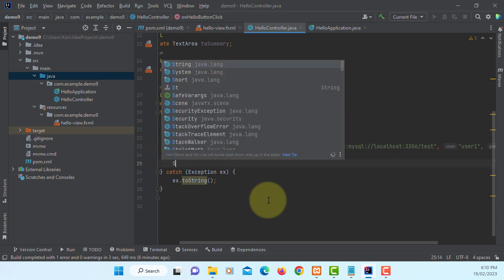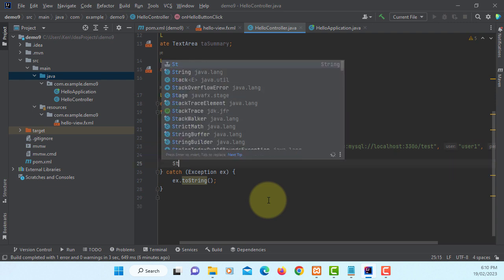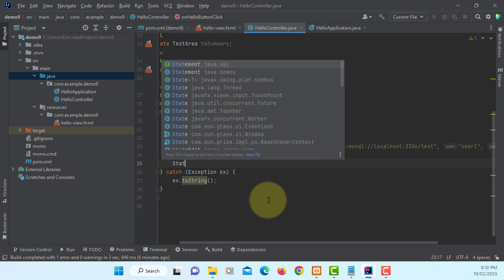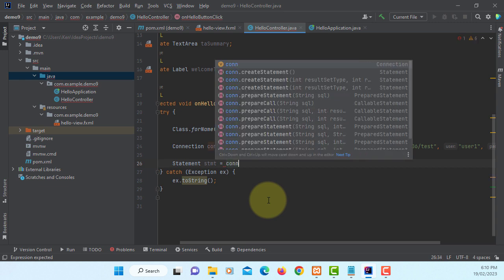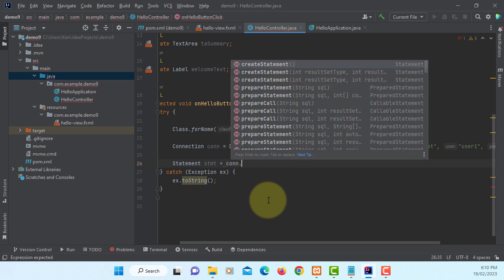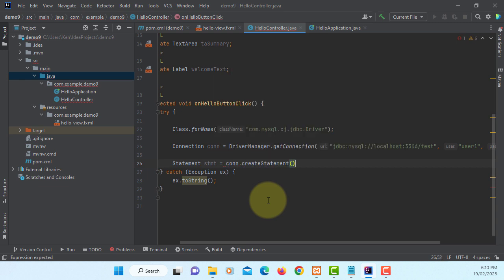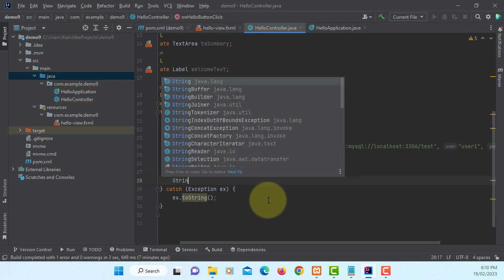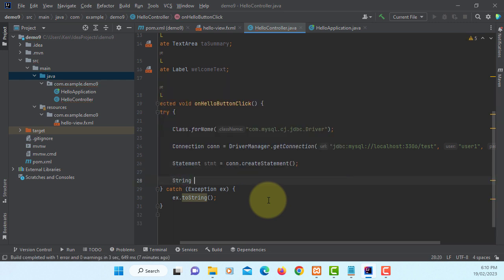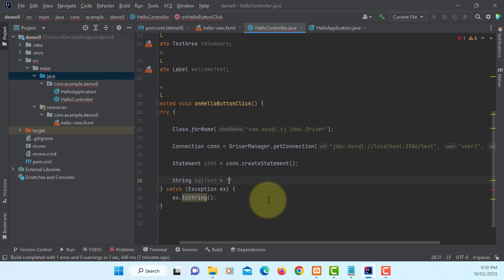Next one, Statement. Select Create Statement. Here, actual SQL text, which is a simple select statement. Select, I have three columns: number, first name, and then last name from Employee table.